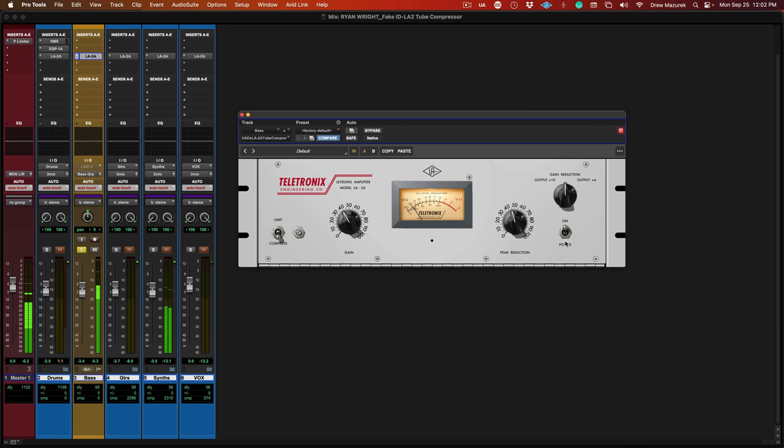Here we're accentuating the pick attack and really rounding out that bottom end. LA2As have an average attack time of around 10 milliseconds, which makes them great at accentuating transients. Moving on to guitars.